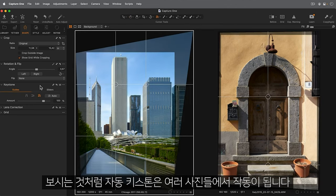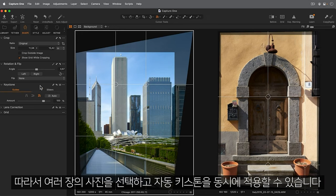As you saw, Auto Keystone works on batches of photos as well. So you can select many and apply Auto at the same time.